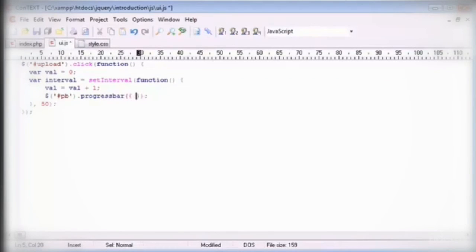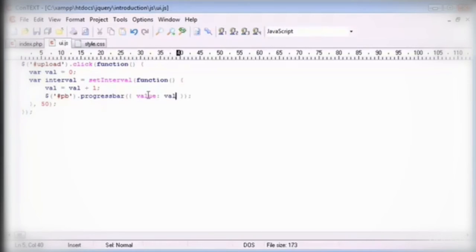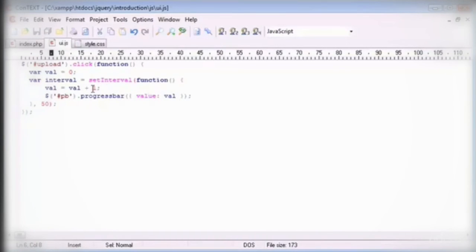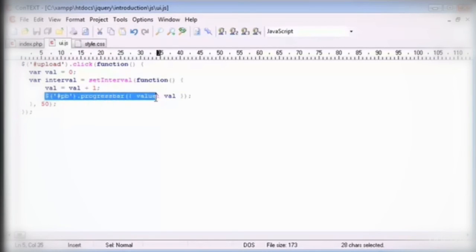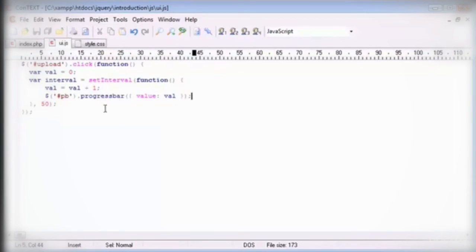But this time we're going to go ahead and define a value in here which will be equal to val. And because it's equal to val every 50 milliseconds this will increase by 1. And therefore the progress bar will constantly update with this updating value here. This variable val.